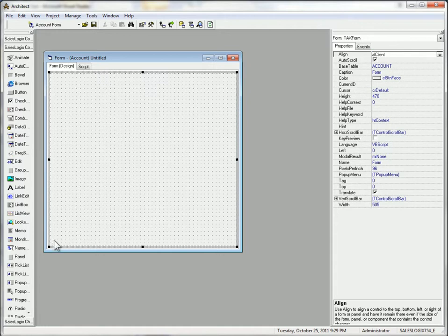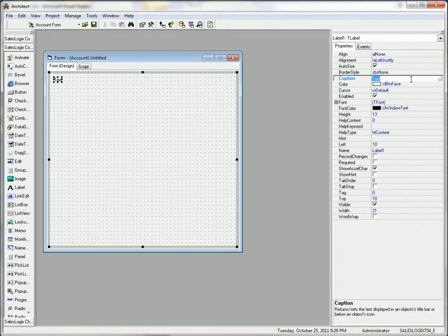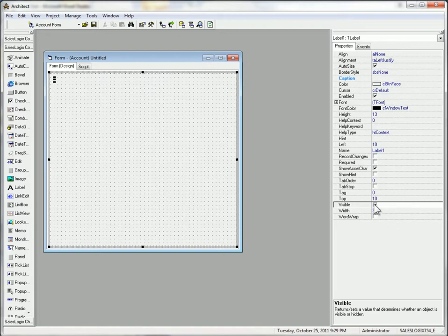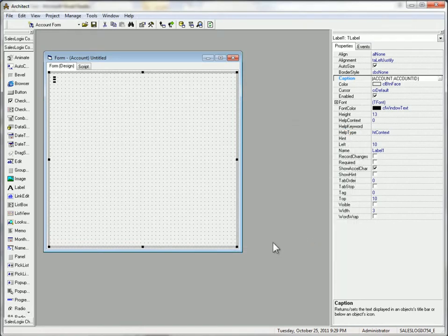And now I do need something bound on this form otherwise the on change event won't fire properly. That's just something that's always been the case in SalesLogix. I'm going to throw a label on there make it not visible and then bind this caption to the current account ID. That way it'll fire the on change event the way we expect.